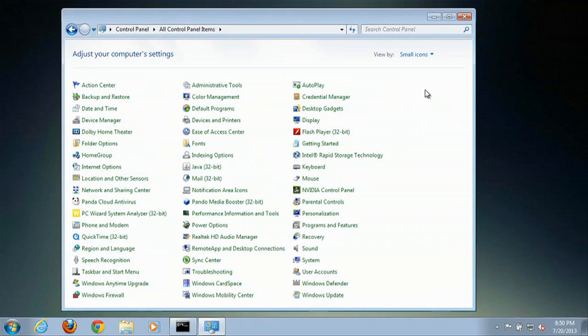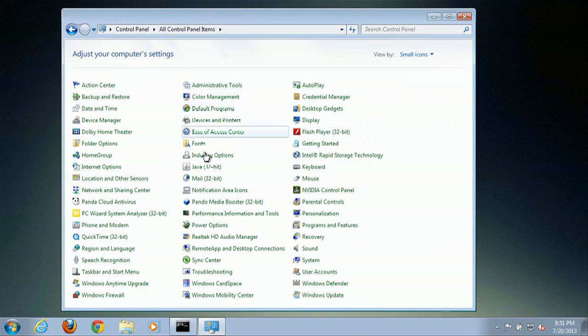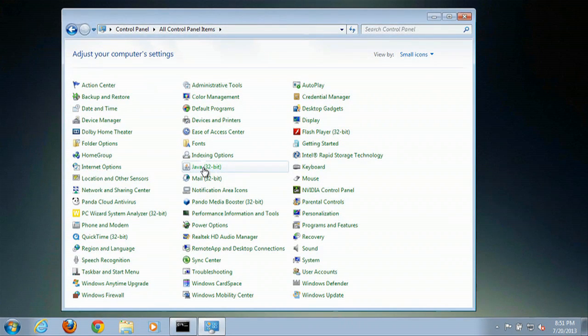Then you'll just have to find Java in here, which is right here. So we'll click on that.